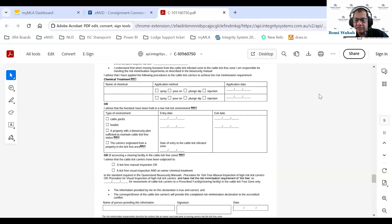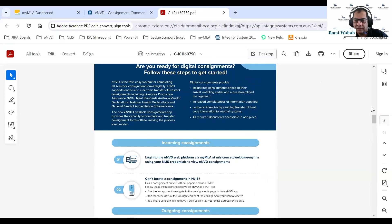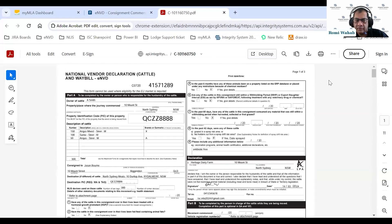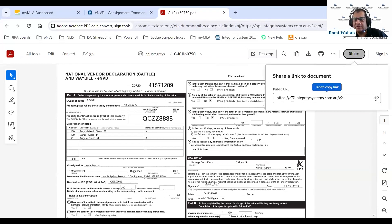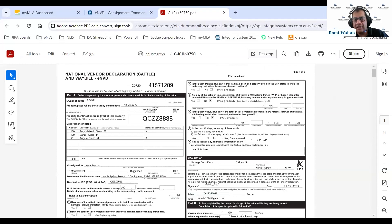If you want to share this consignment with anyone in the business, just go back up and tap the share button. It gives you a link to this document — click on it and it copies the URL. Then jump on your email, start a new email, paste that link, and send it to anyone who would like access to this document.